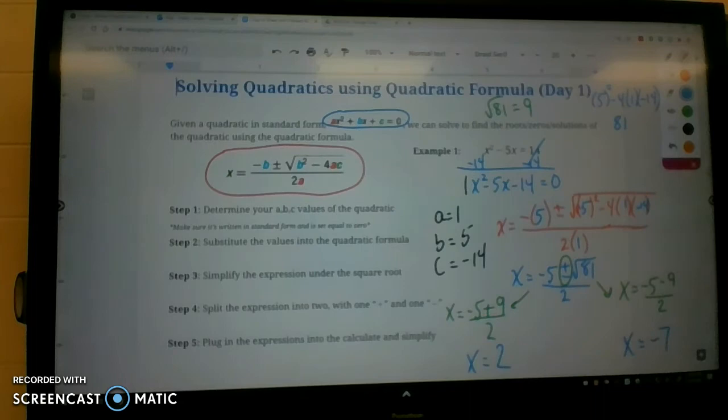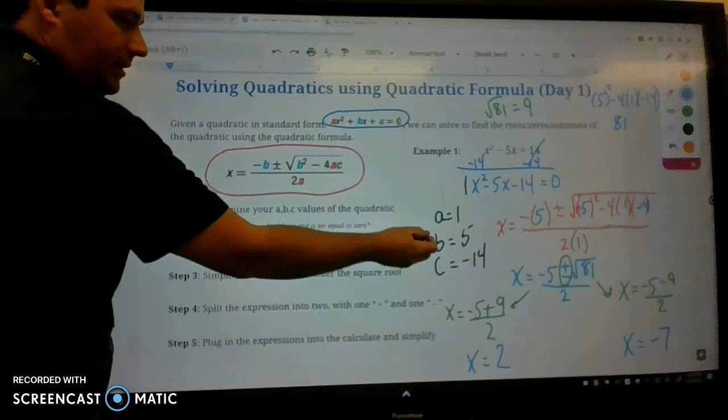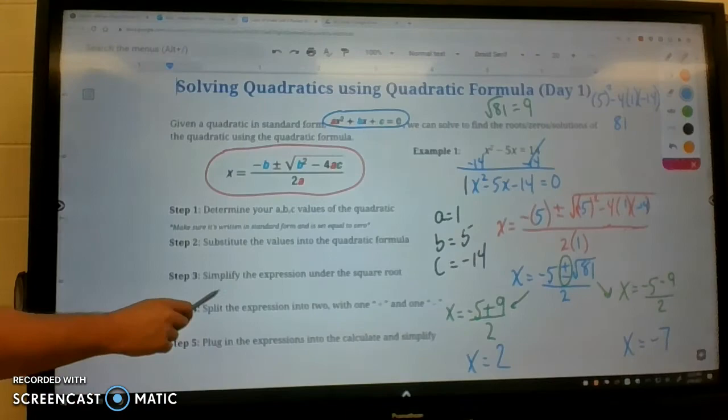Just to go over the steps again: first, determine your a, b, and c. Then substitute your values into the quadratic formula. Then split the expression into two once it's simplified. Let's do another example.